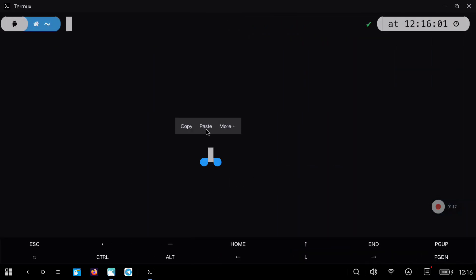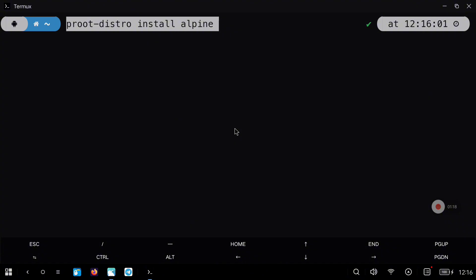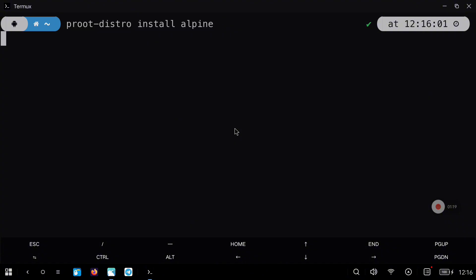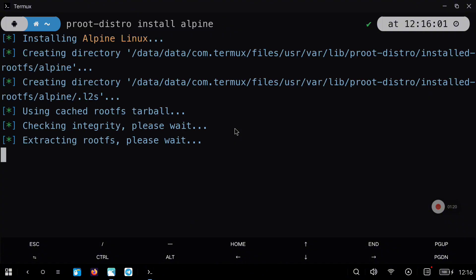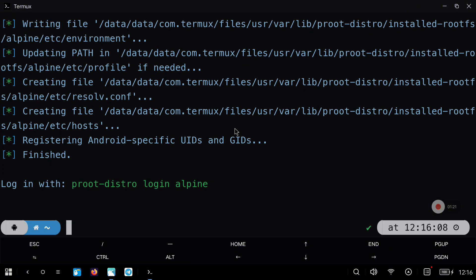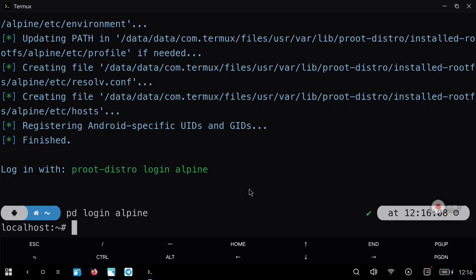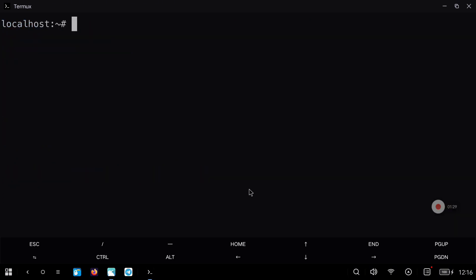We are going to install the Alpine distribution with this command: PirroDistro install Alpine. Once it finishes we are going to log into Alpine with the command shown here in green. So let's write PD or PirroDistro Login Alpine.